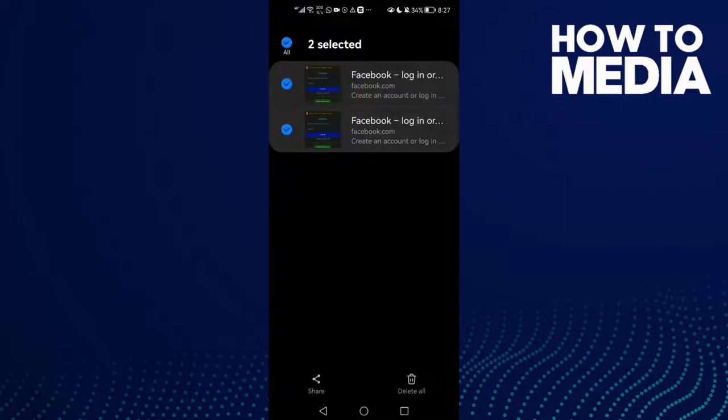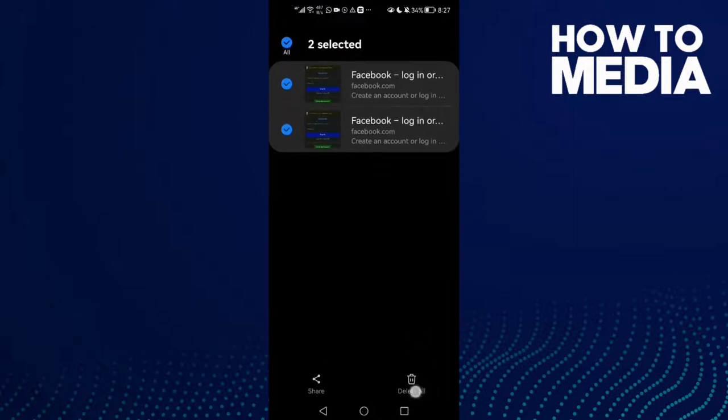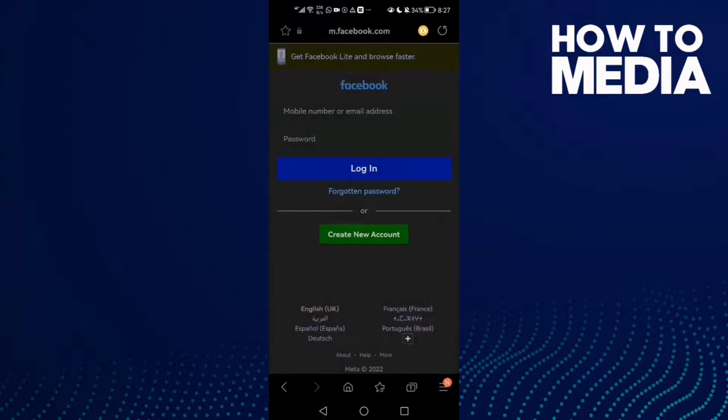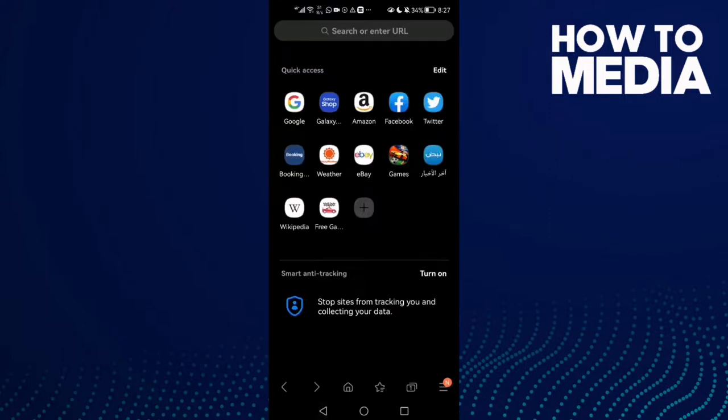Click delete and click delete again. Now just go back, it will be saved.